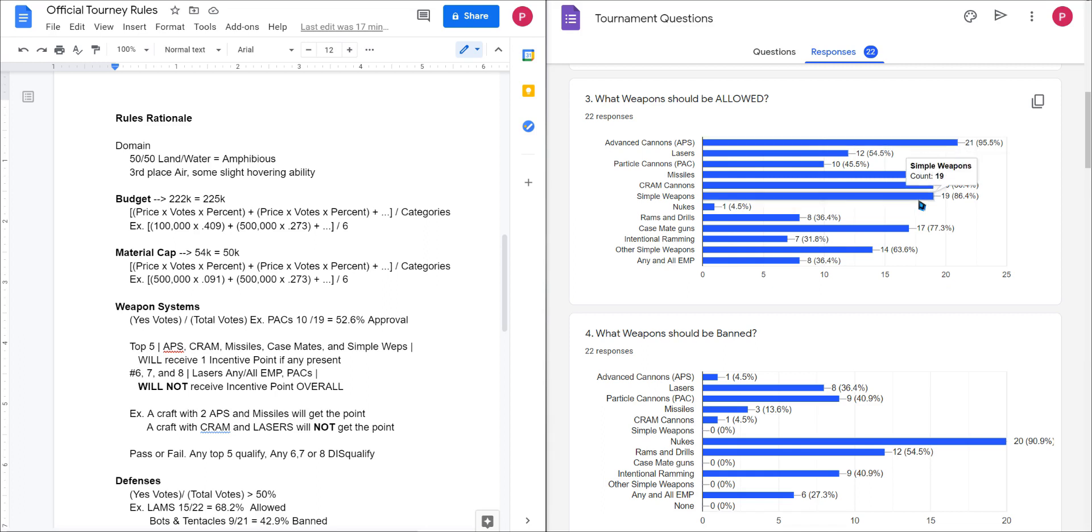What I went ahead and did was I ranked them and then the top five weapons were allowed. However, weapons six, seven, and eight, they're also allowed. What I did was to not so much force you guys into one play style, I decided to change the math up a little bit so that if you use the top five weapon systems and only the top five weapon systems, you will receive an incentive point if they are present on your craft.